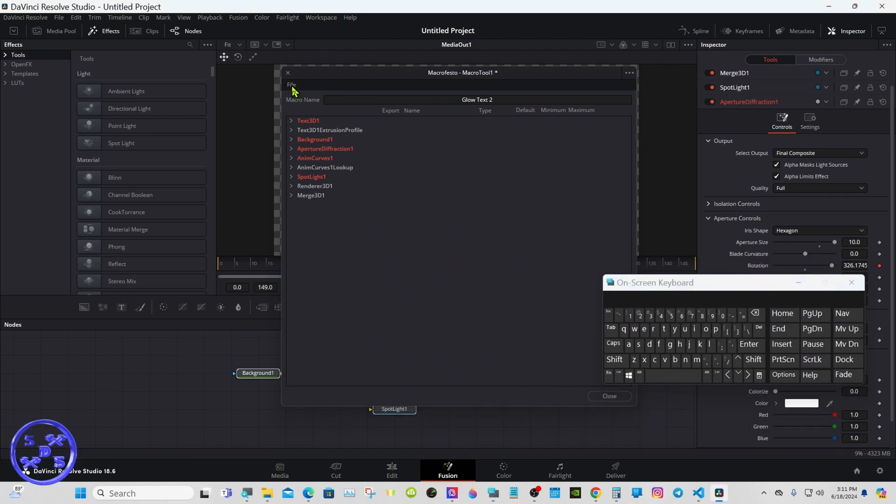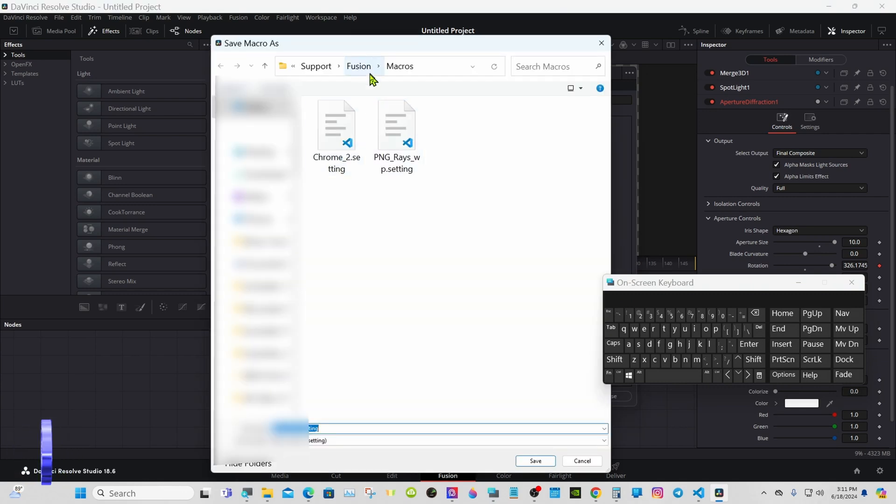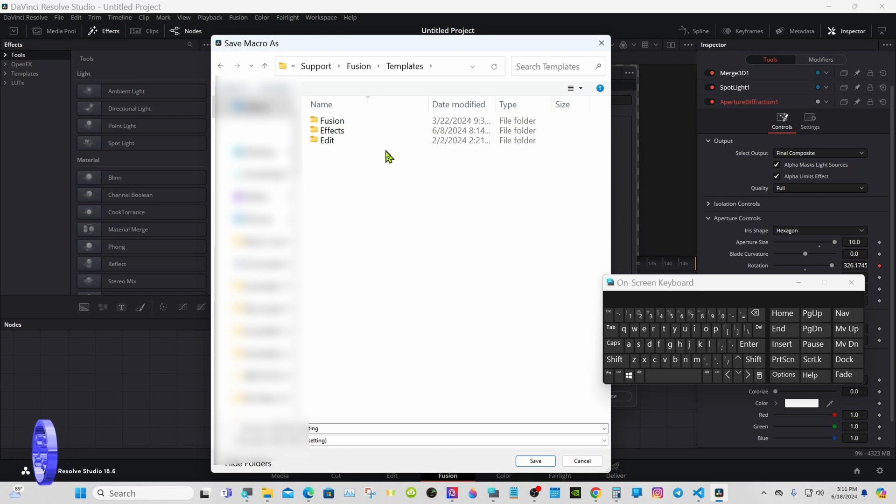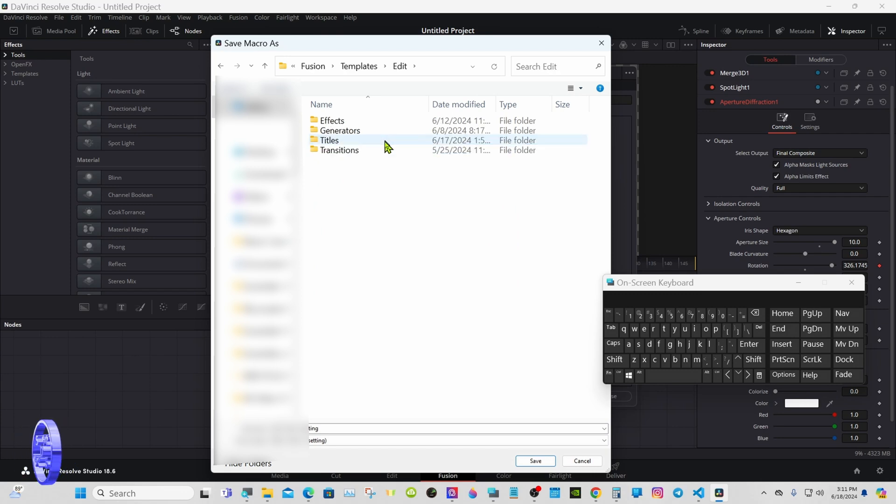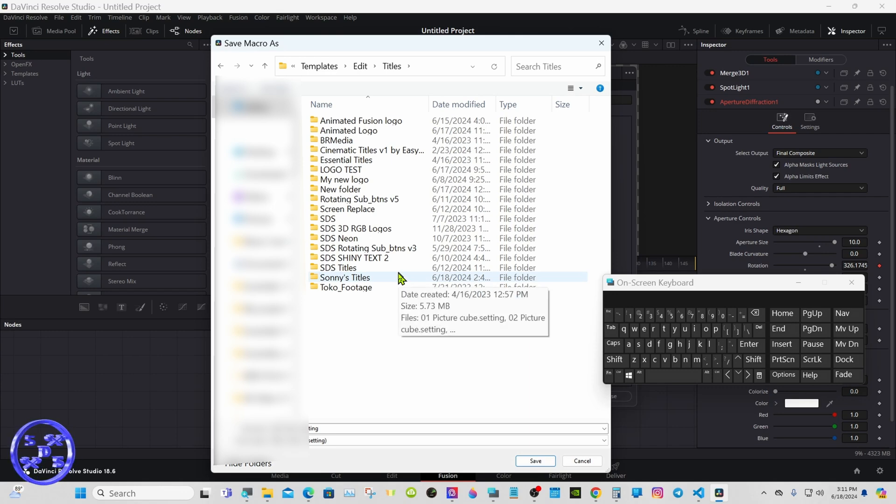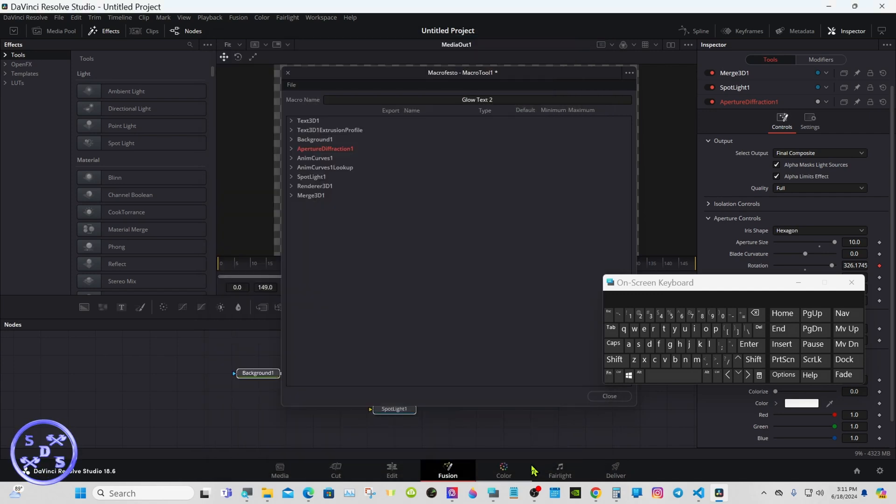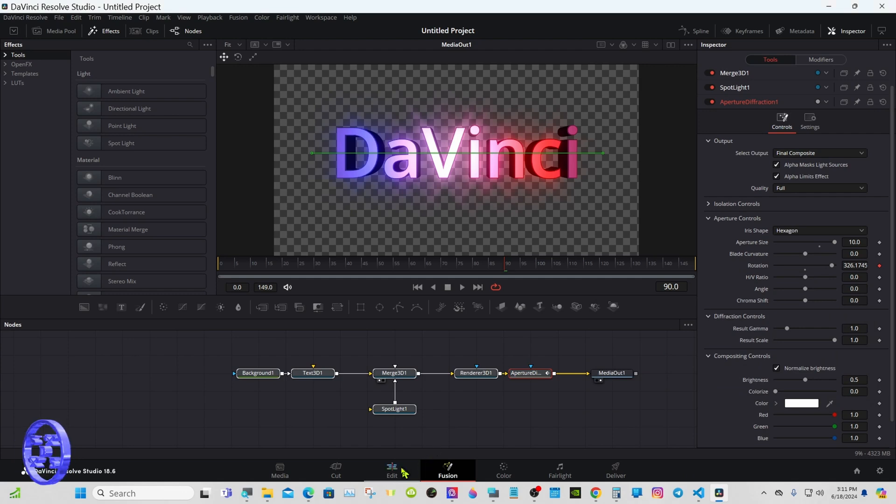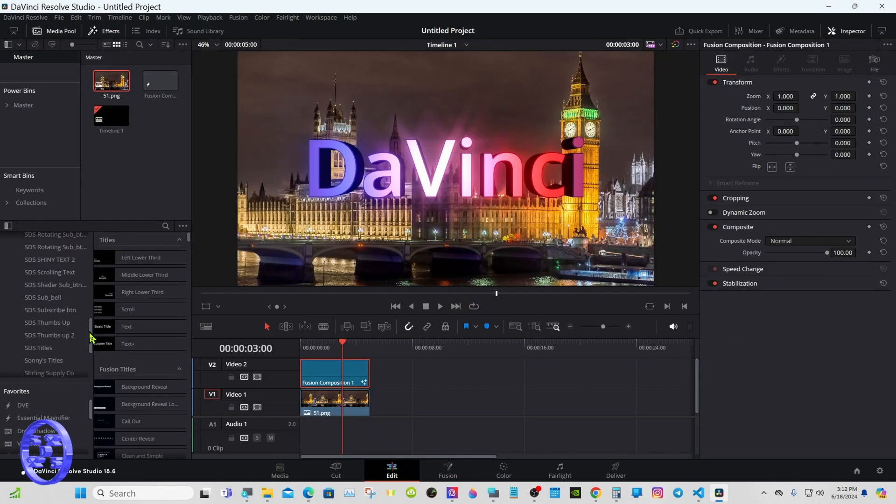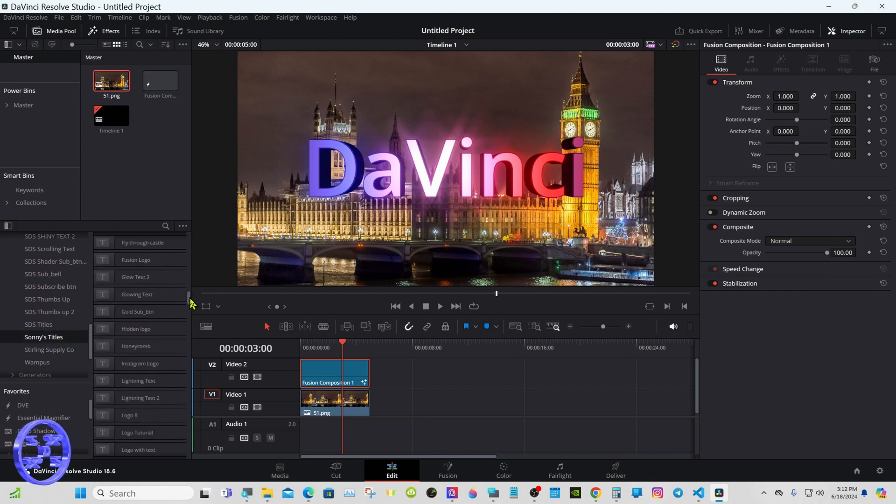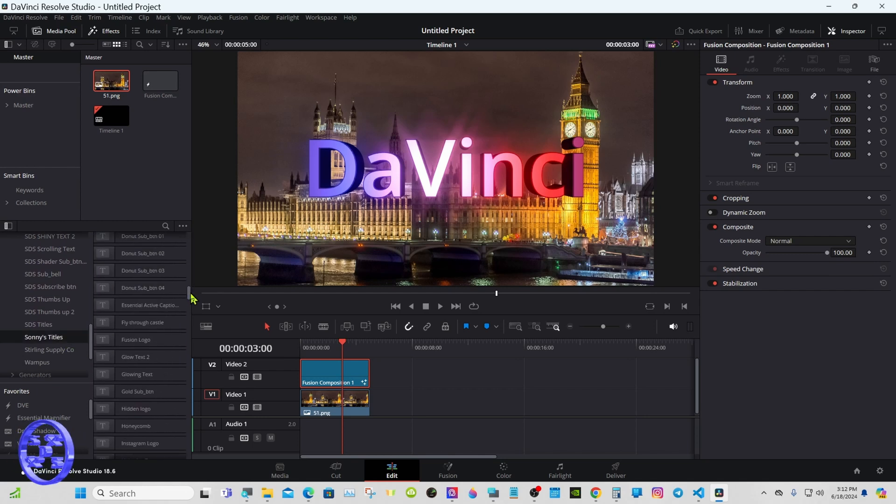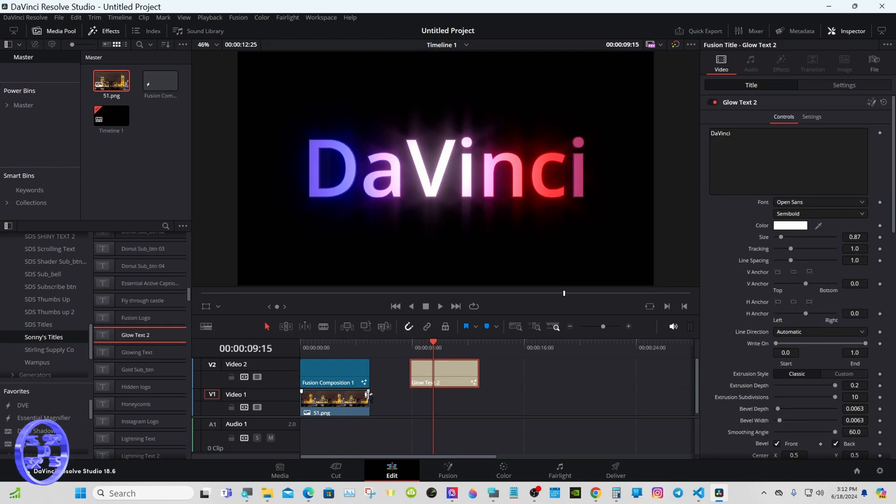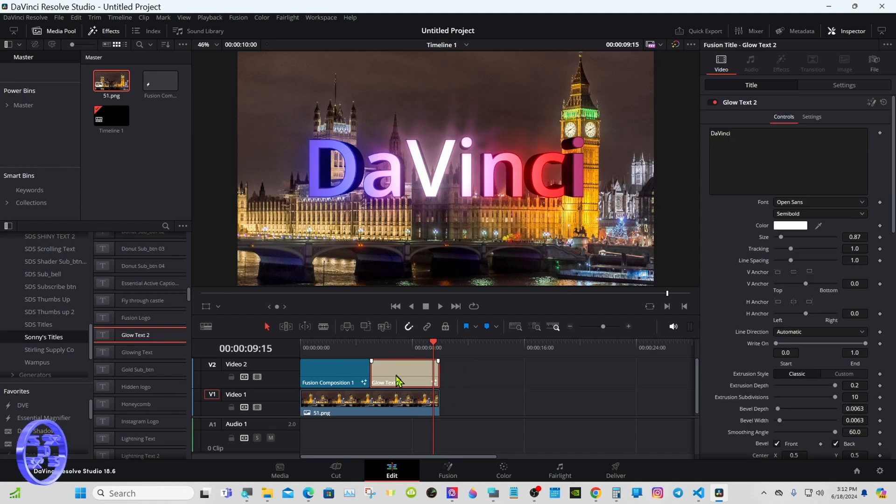Go to file, save. This takes you to macros. Go to fusion, instead templates, edit titles. Here's where you can make a folder if you need to. I already have one made. Save and close out your macro. Click on it, look in the inspector. You have all the controls we selected in the macro.